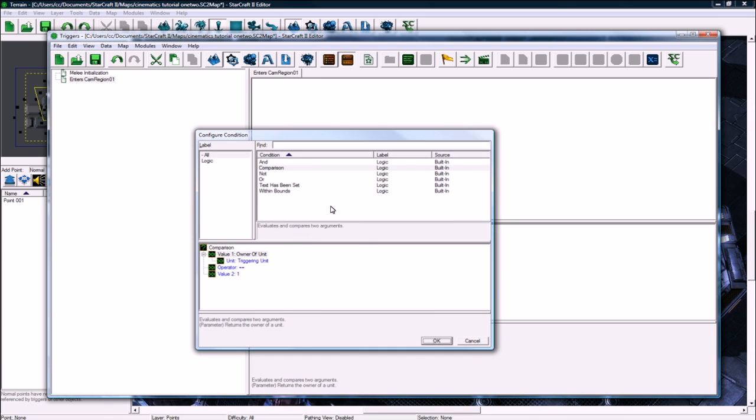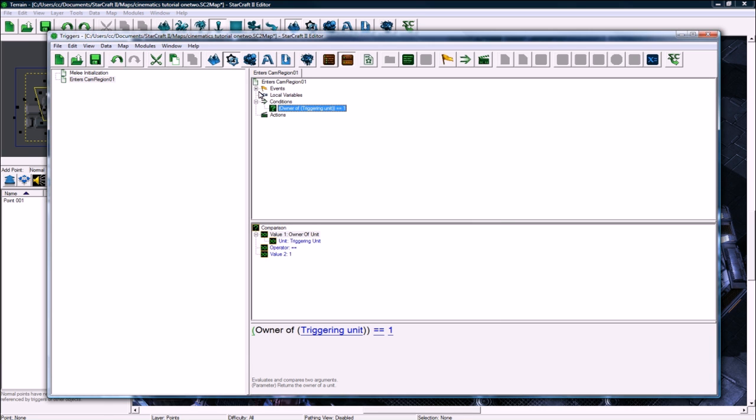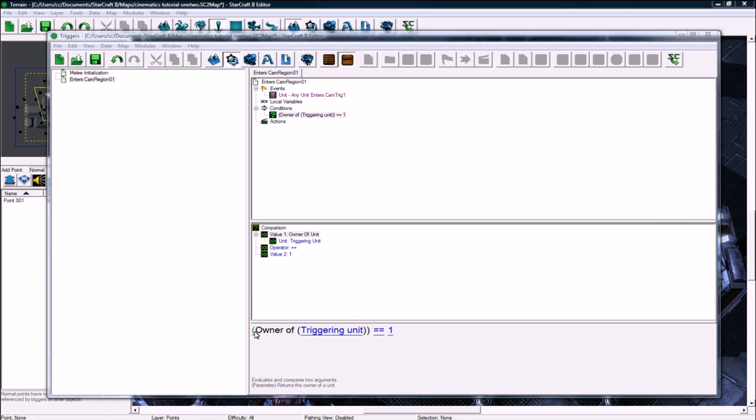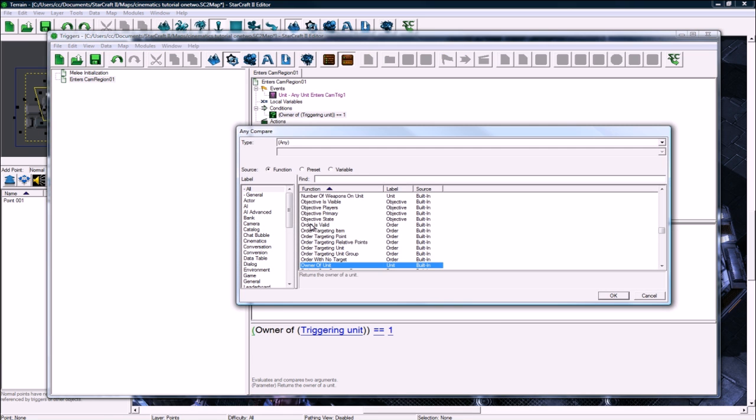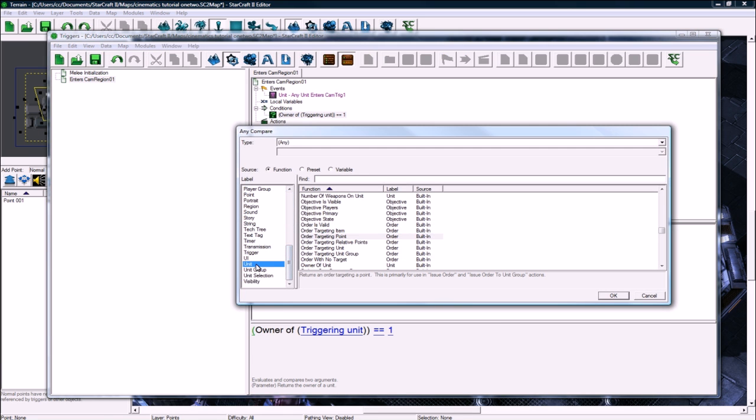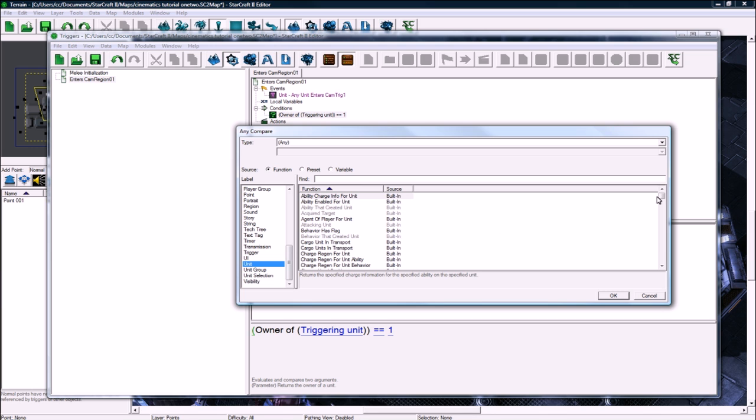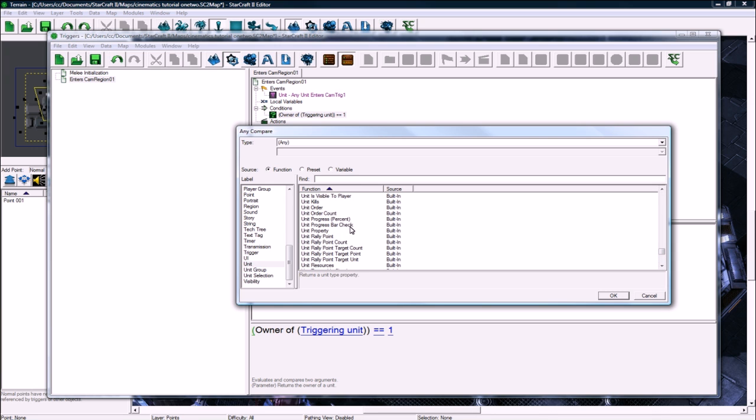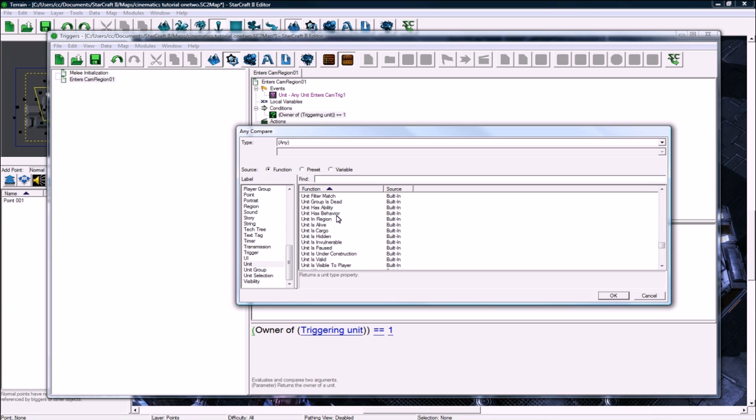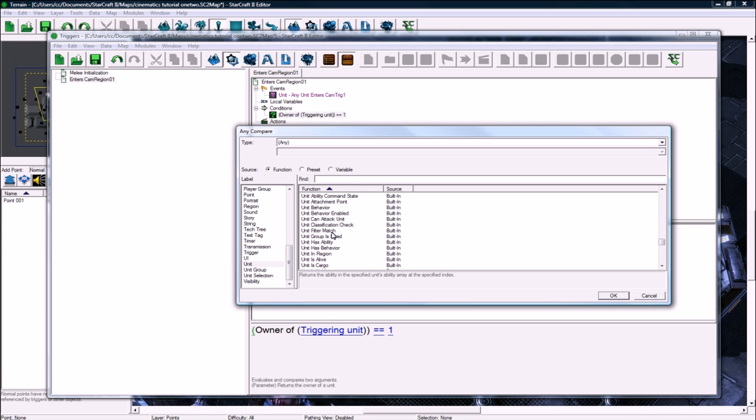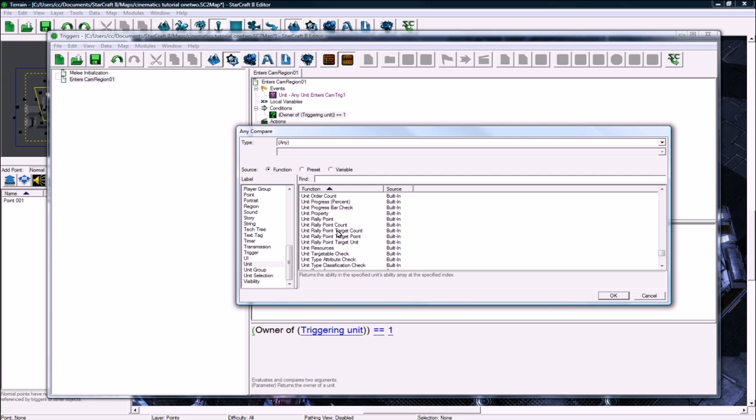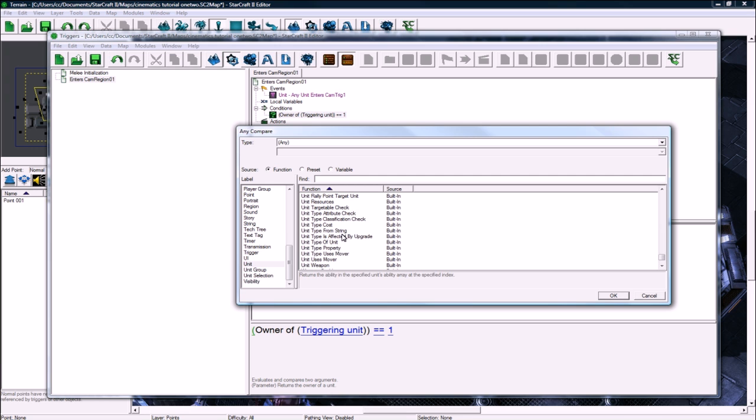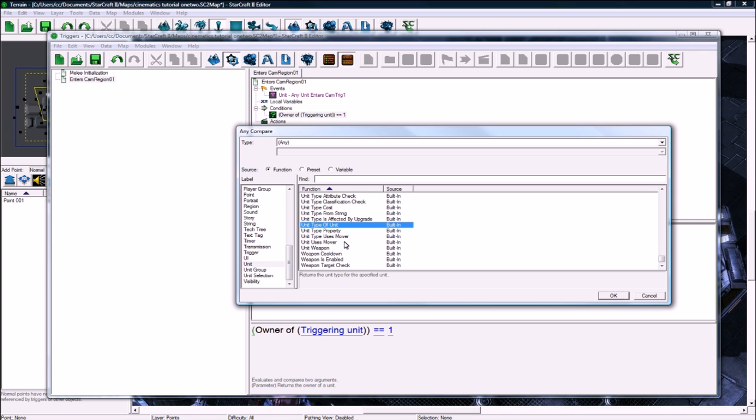Condition, comparison. Click on the left bracket here on owner of triggering unit and then change it to unit. Let's see, how do I just check unit is? You could do unit type of unit and check that the type is specter.